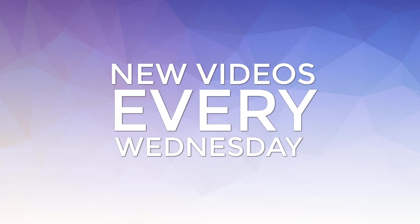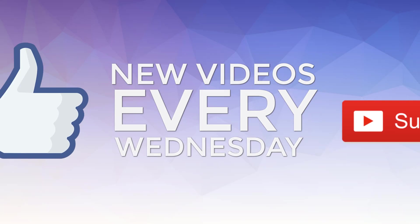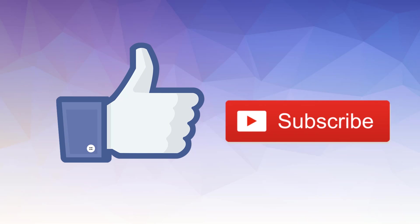We post new videos every Wednesday, so don't forget to like and subscribe to our channel.